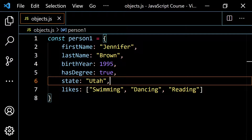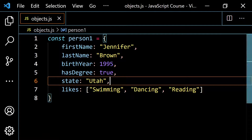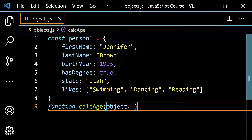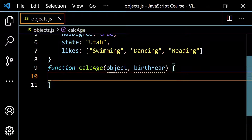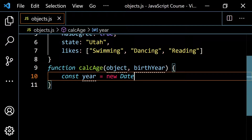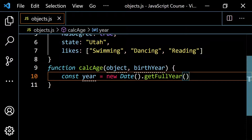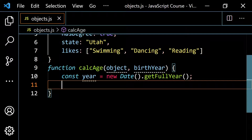Let's go ahead and practice this. We're going to start off with something outside of the object — we're going to make a calc age function. We already know how to do this. Let's say we do function calc age and we pass in the object and the birth year. If we're going to calculate the age, I'm going to do it based on the year. So I'm going to get const year from new Date with a capital D, then dot getFullYear — you need to capitalize the F in full and the Y in year, so it's camel case. This is going to give me the current year, which is 2021.